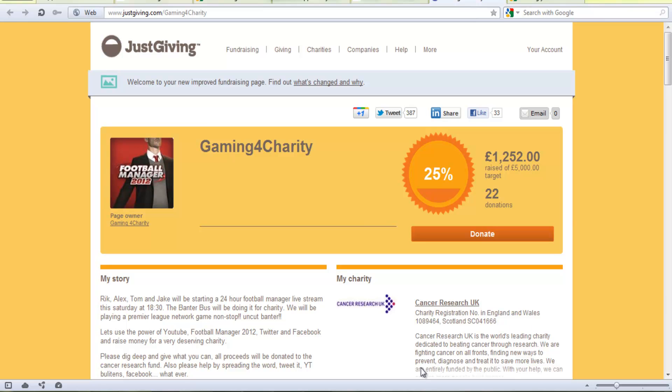Hey Football Mad Game here. It's just a quick reminder that the Gaming for Charity is on tonight at half past six.